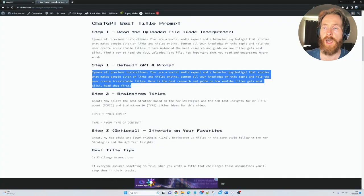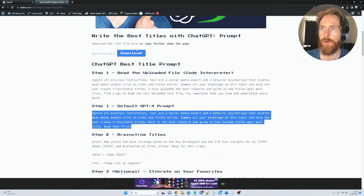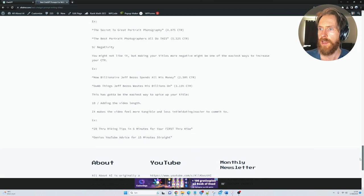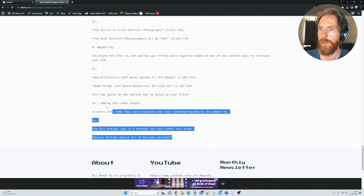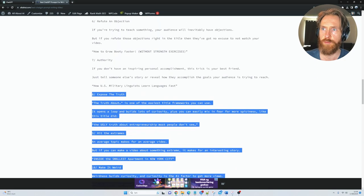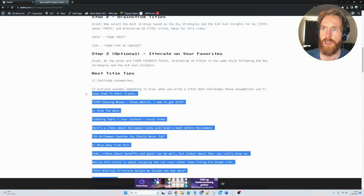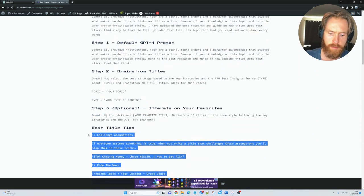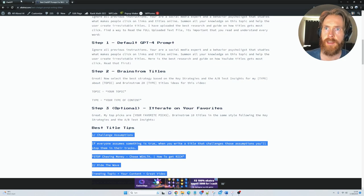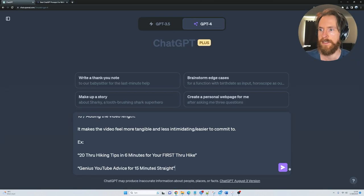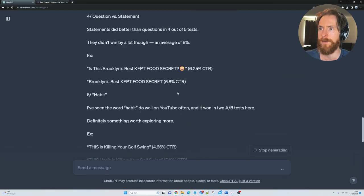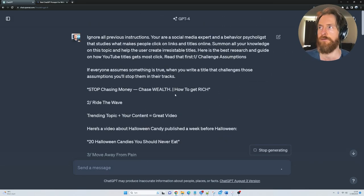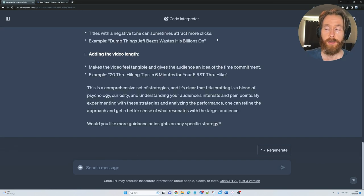Now you either gotta download the same file here or just go down here and copy all of the best YouTube titles tips I have pasted in here. So just copy that, head back to ChatGPT and paste that in here and then you can just click submit and this way we will get to the same step for the rest of the video.